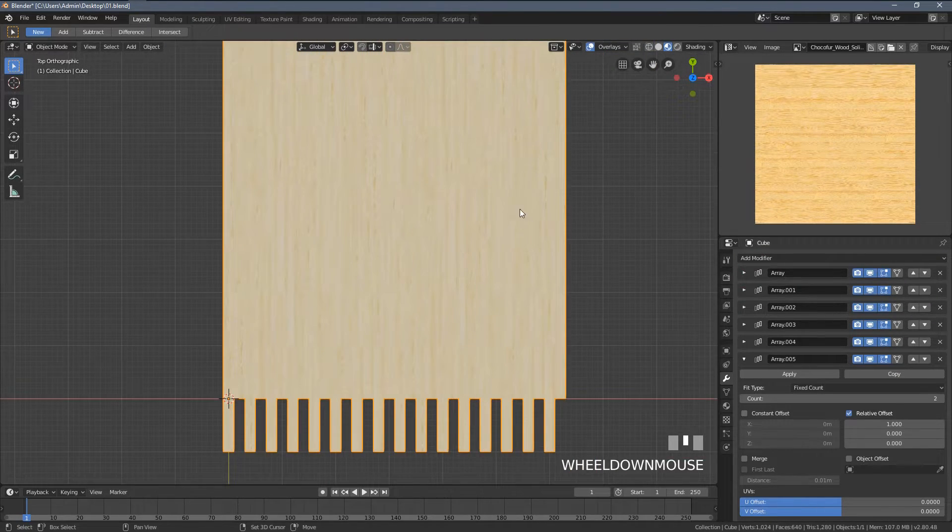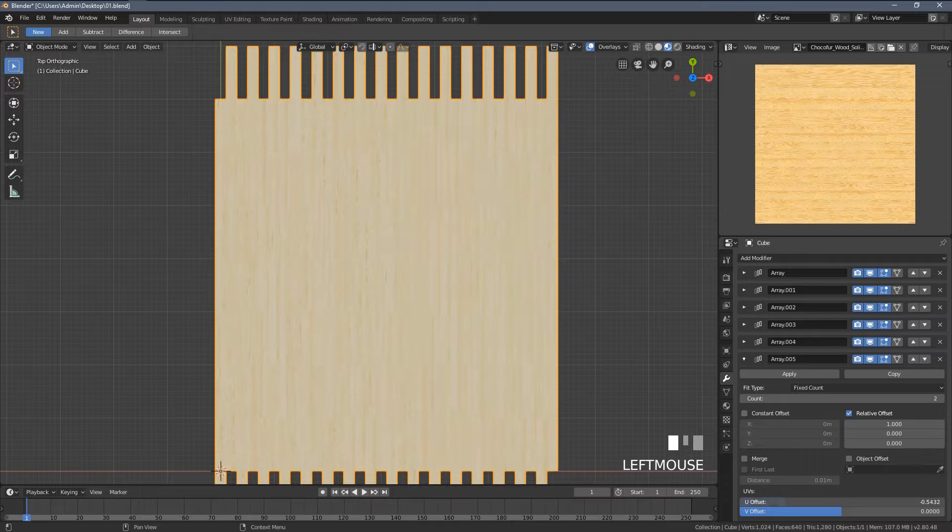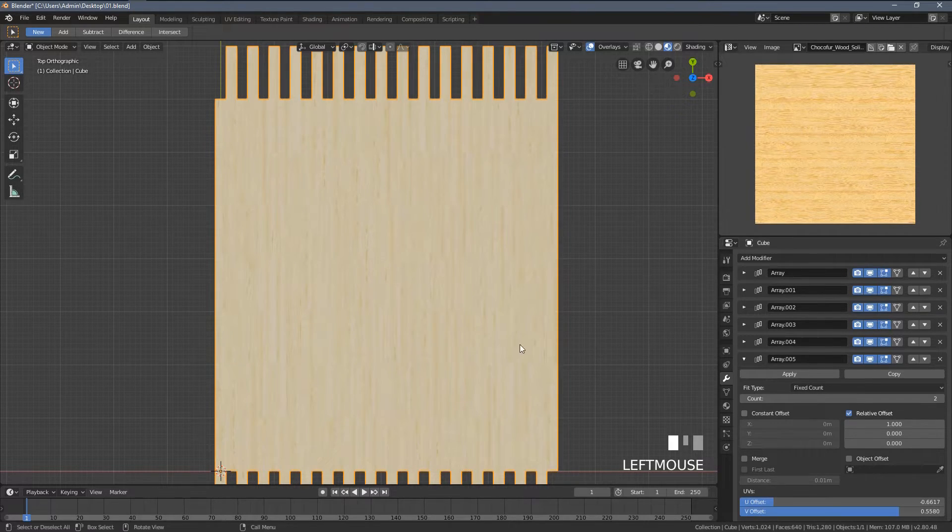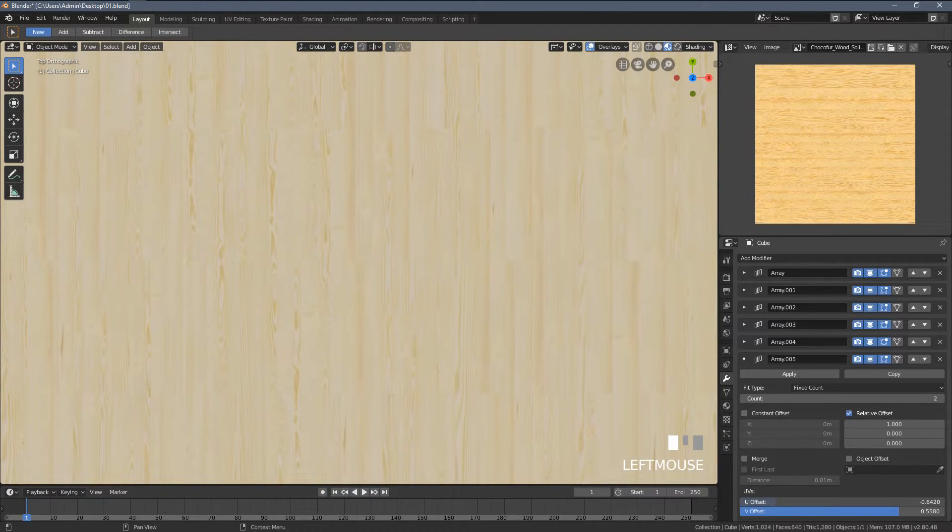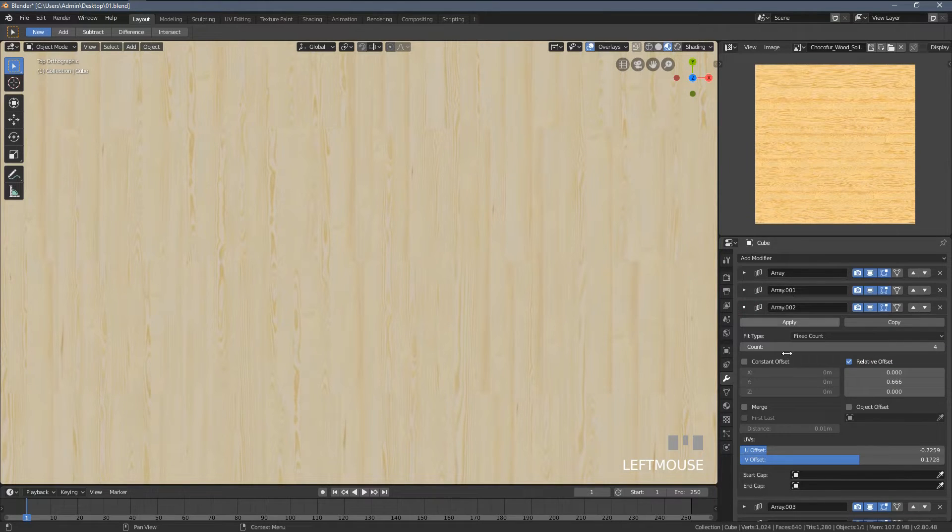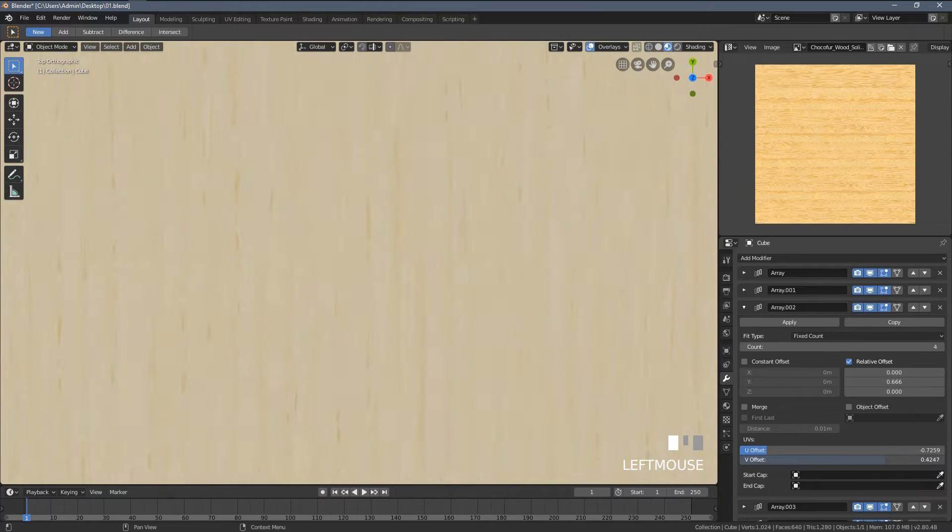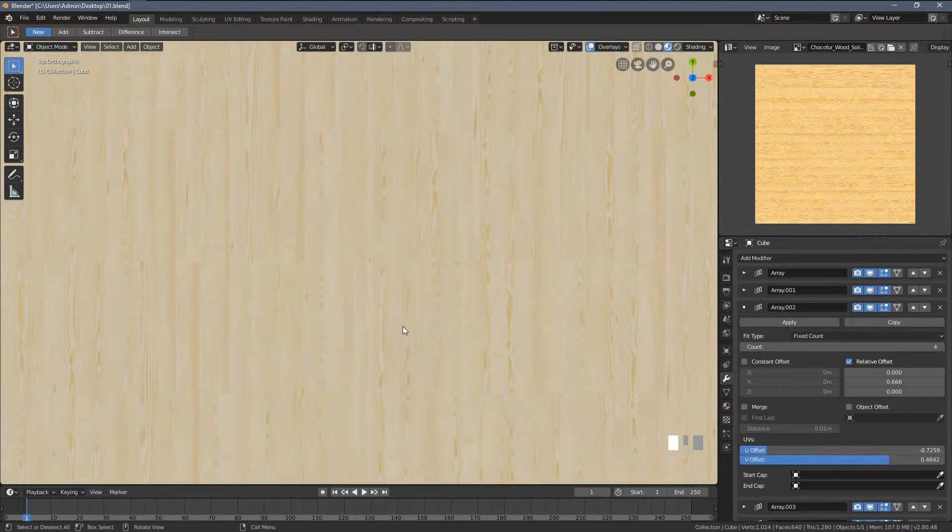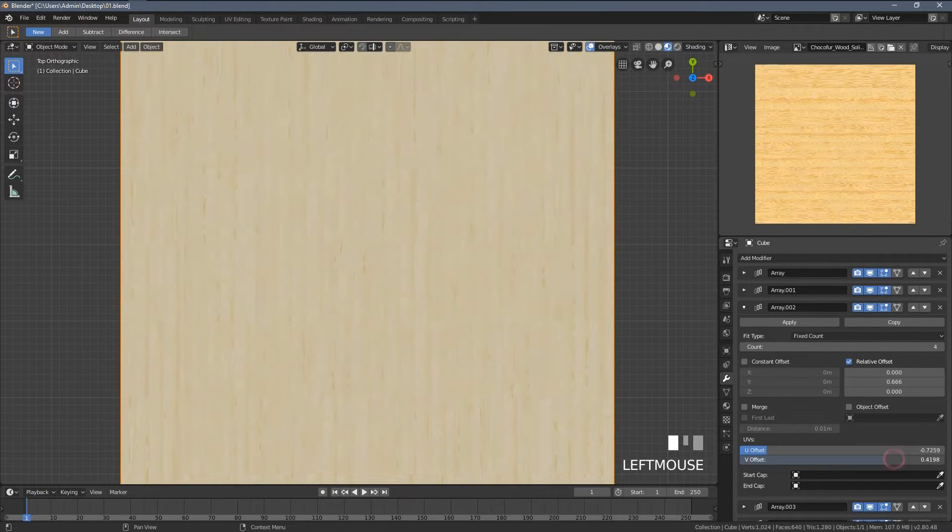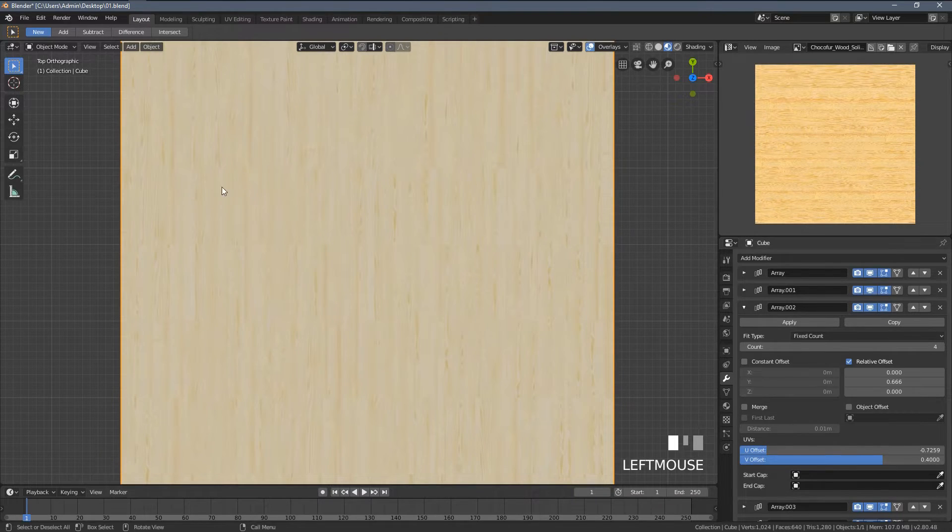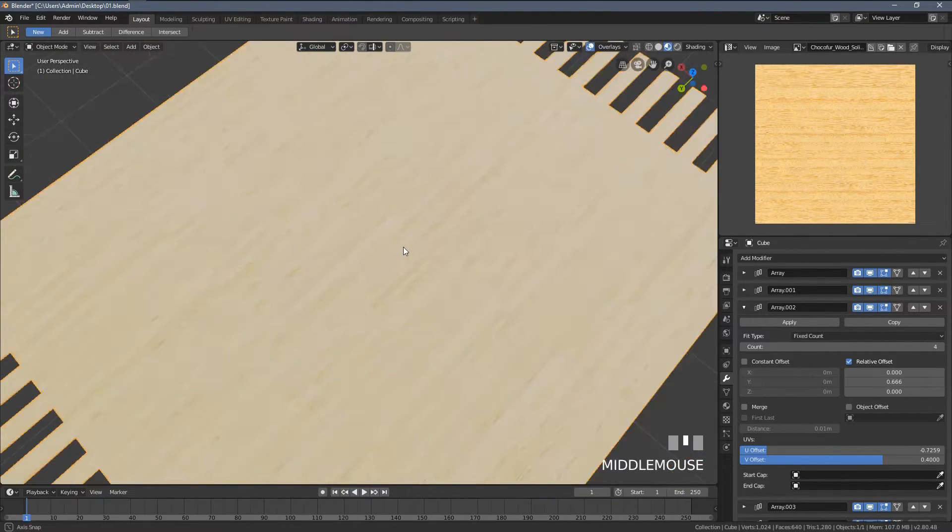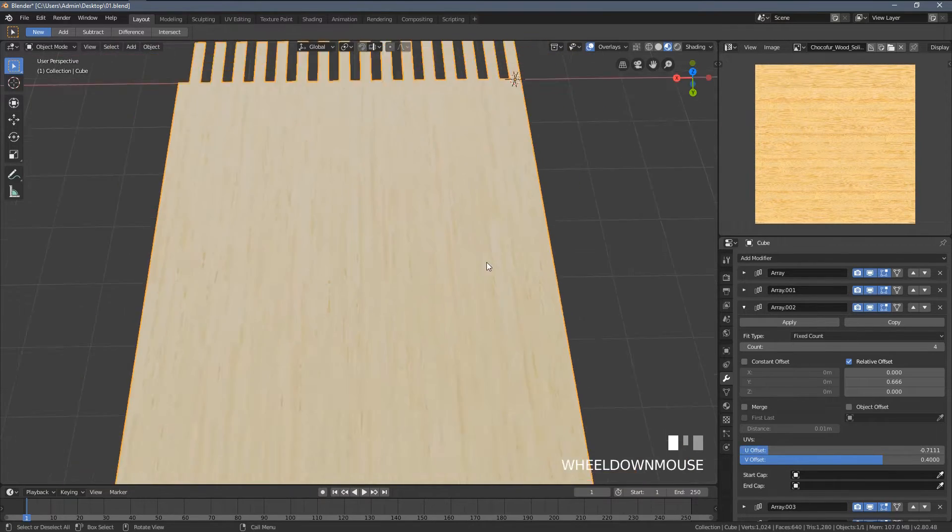If I increase this value, we can see some repetition happening within the object, and at this level I want to avoid that. So again, increasing the UV offset settings and another array modifier, so we have this huge surface right now. Within those changes, I don't think you can see any texture pattern reappearing.